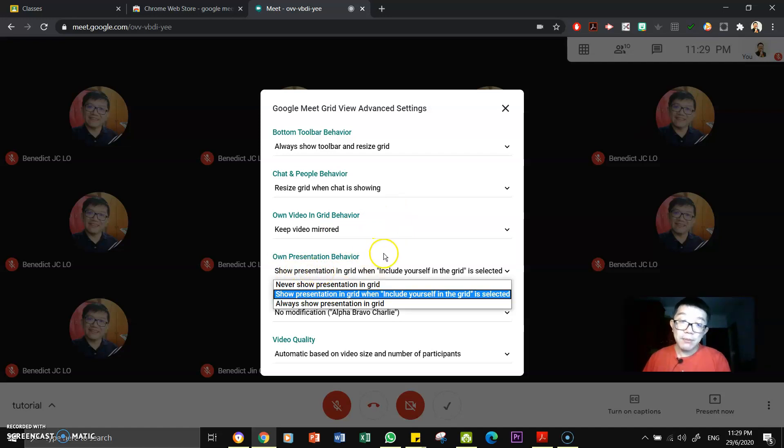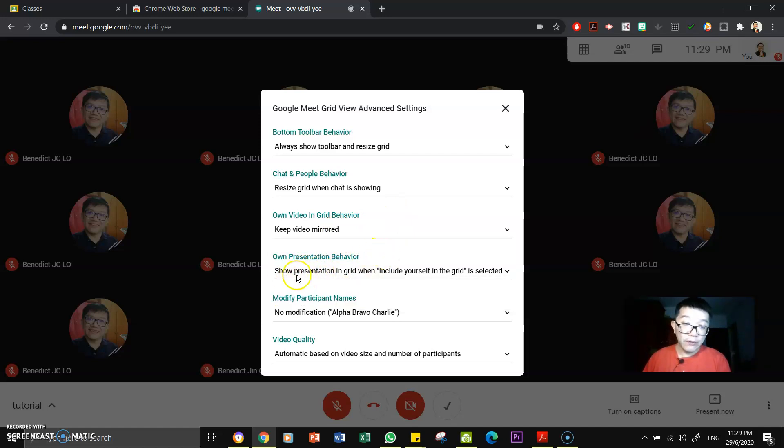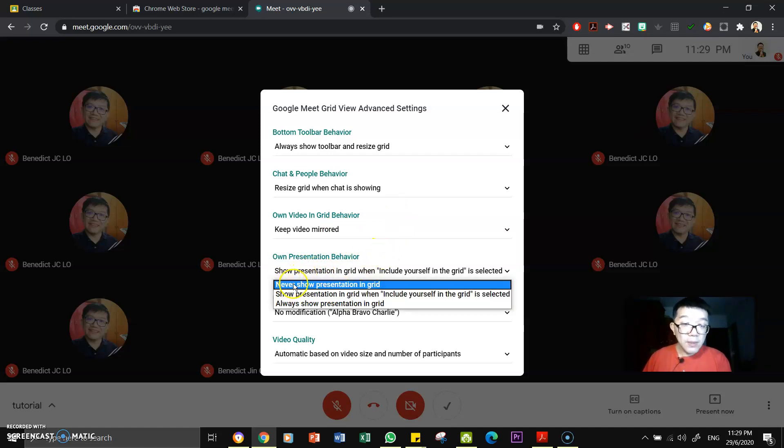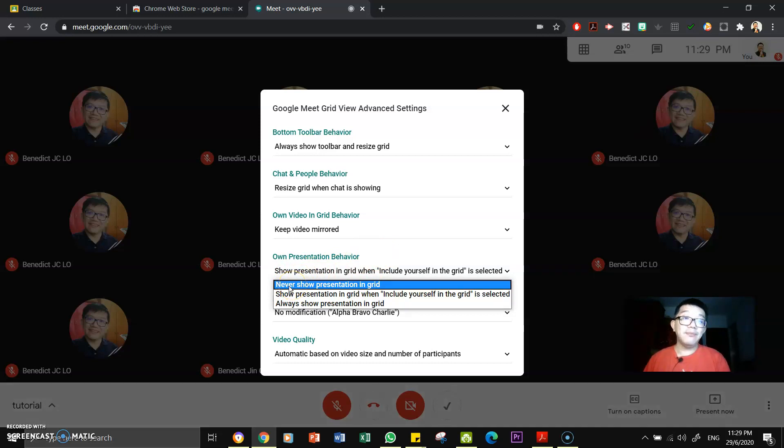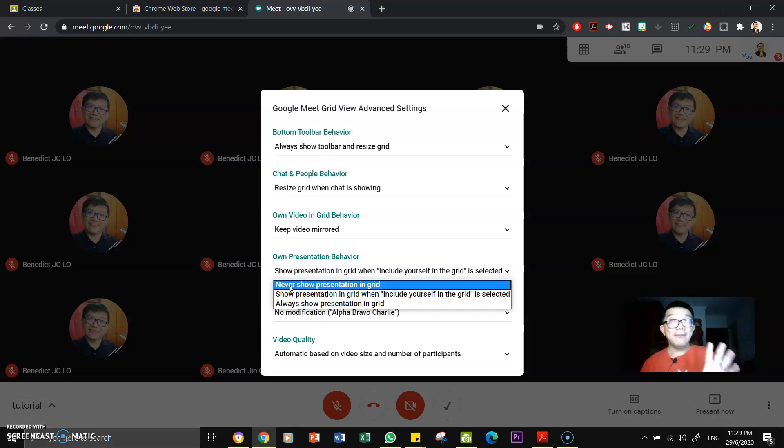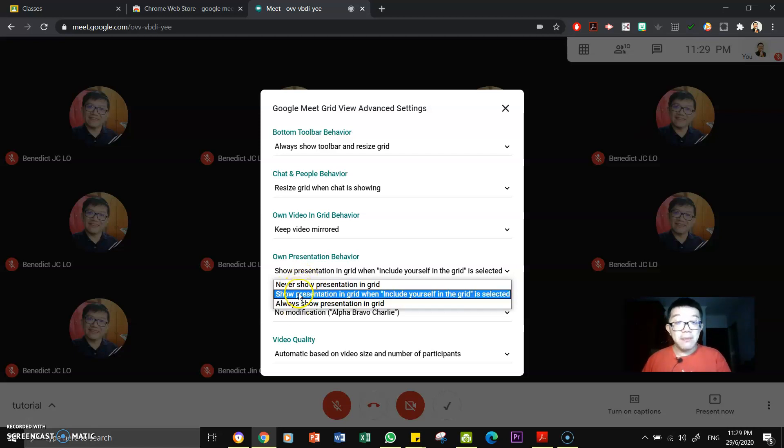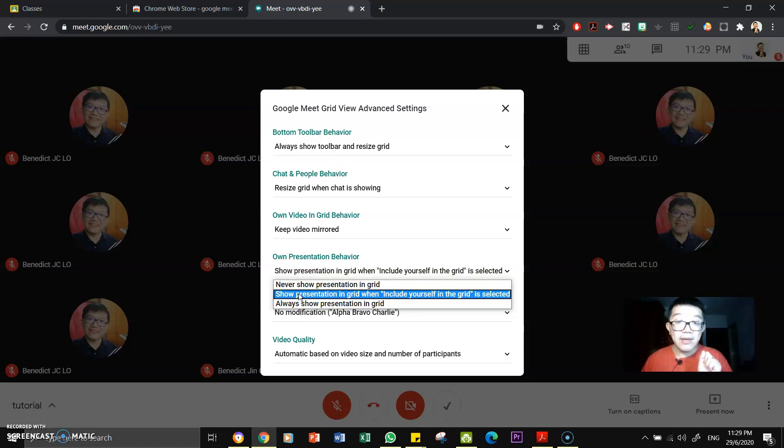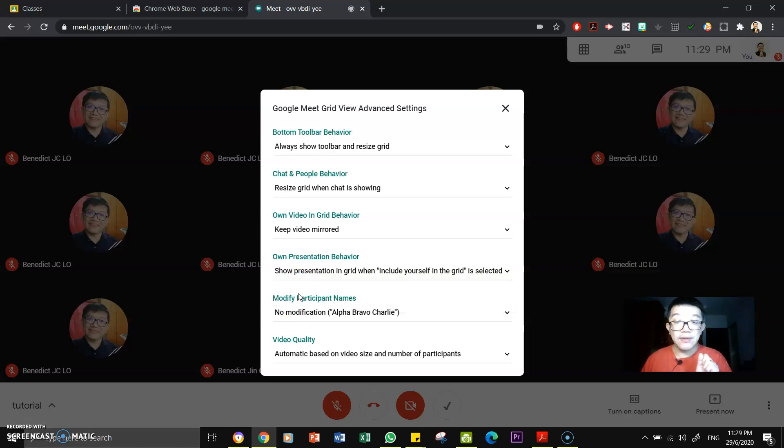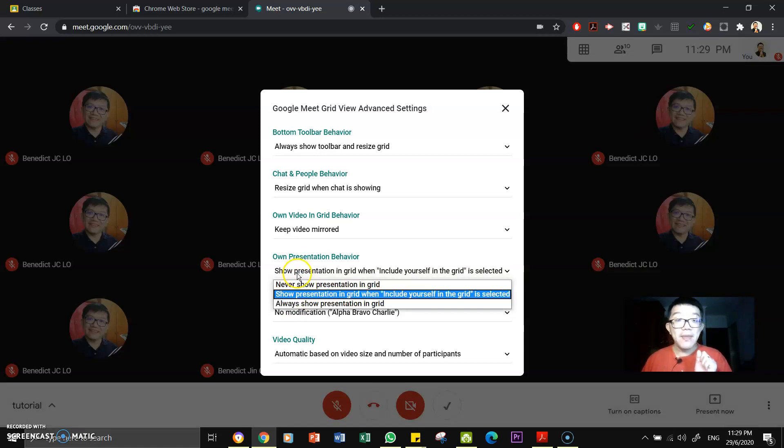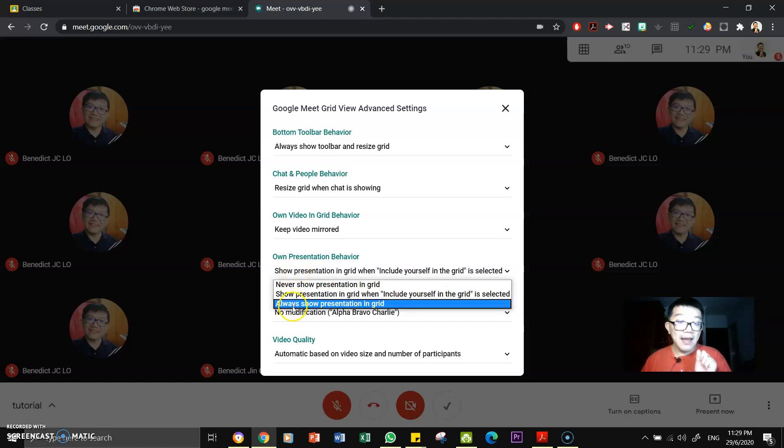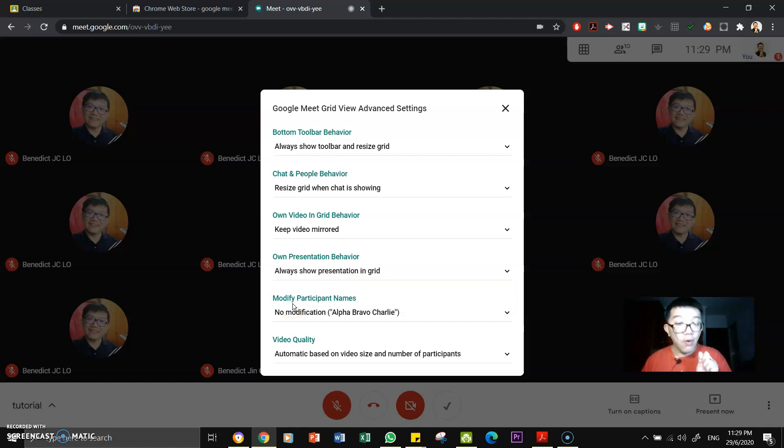This one is never show presentation on grid. Yeah, that means you will not be able to see your presentation. I think by default when you come in, this is what is been given to you. So if you do not see your presentation on the grid, remember to come here and turn it on, right? Show presentation in grid when you include yourself in the grid is selected. Yeah, but for me, I personally like to always show my presentation on the grid, so I know what I am presenting. Okay.